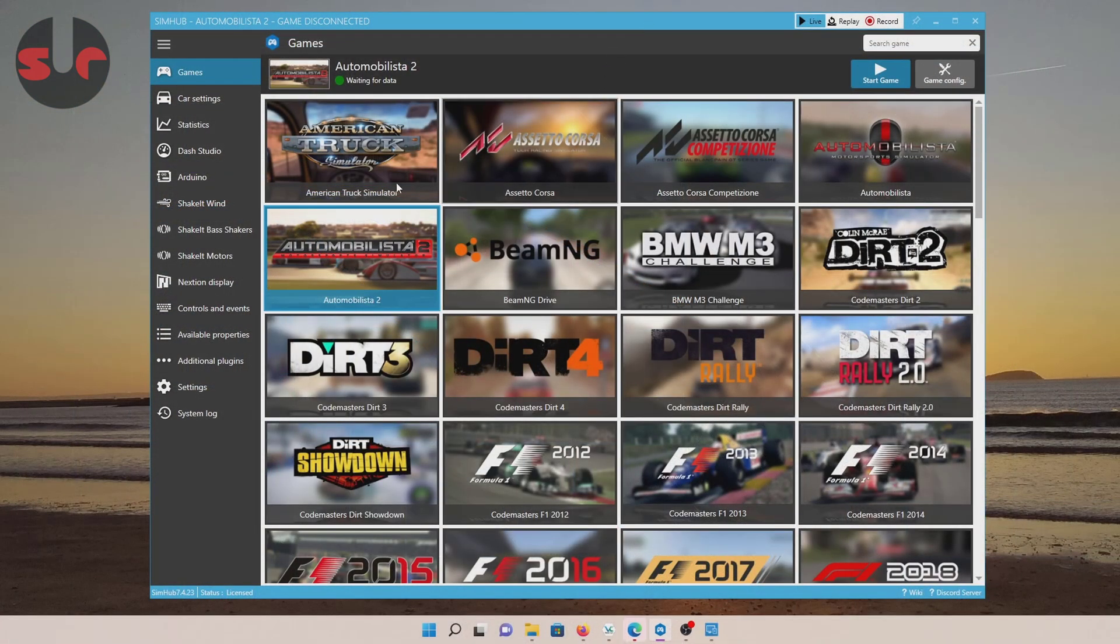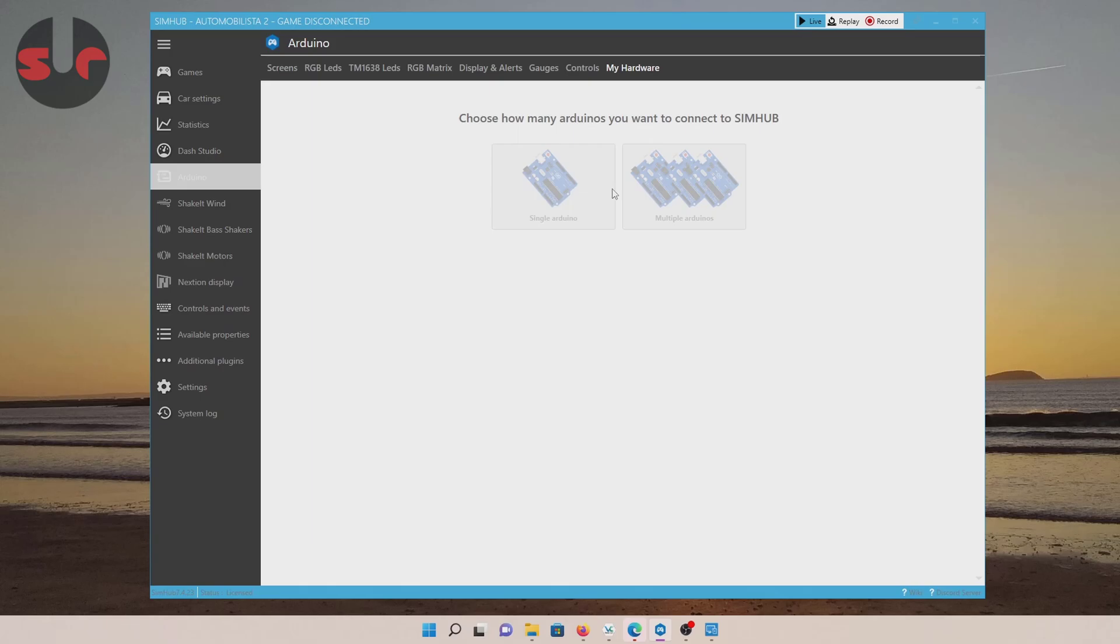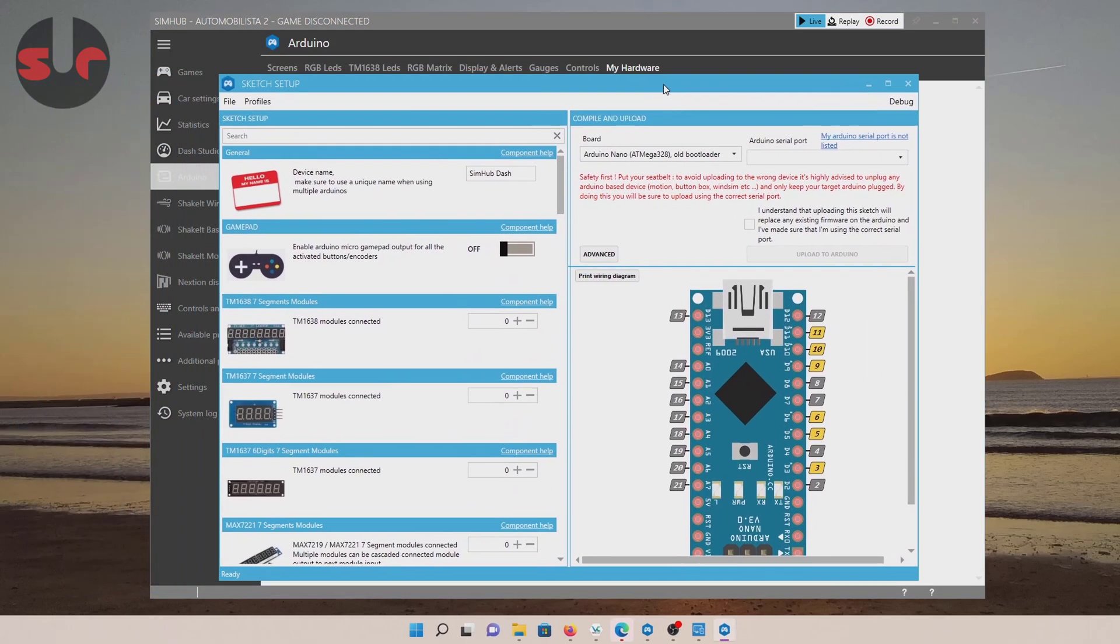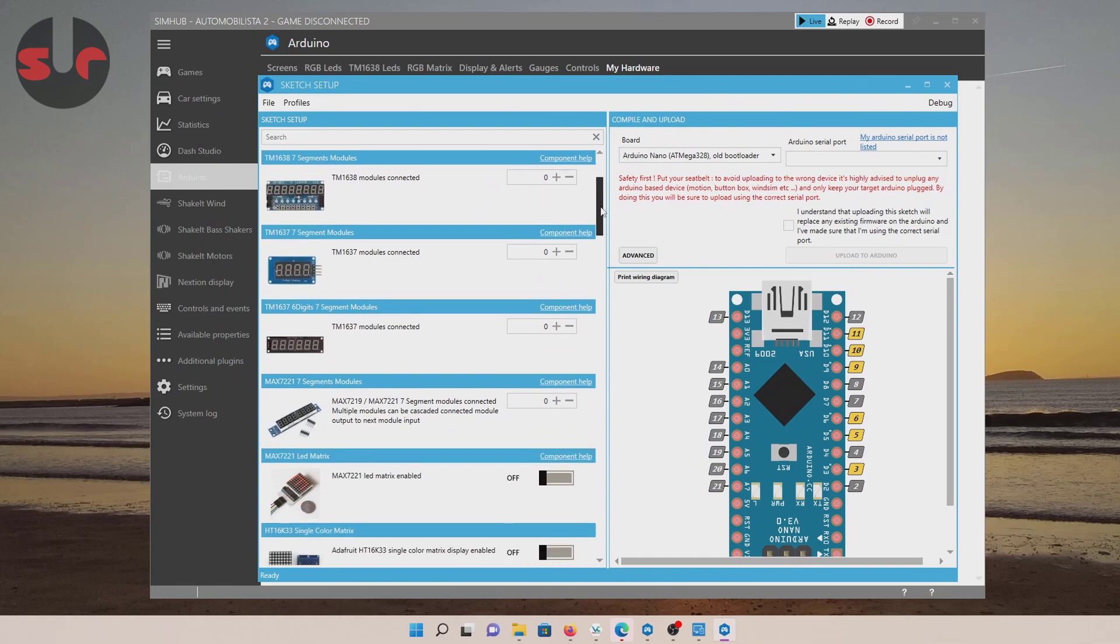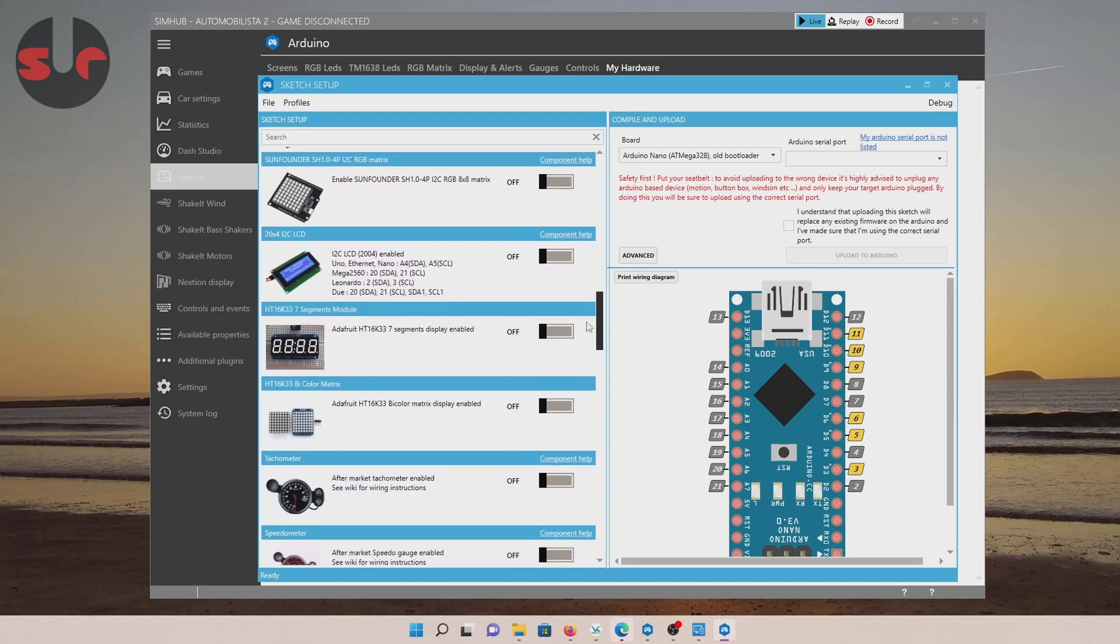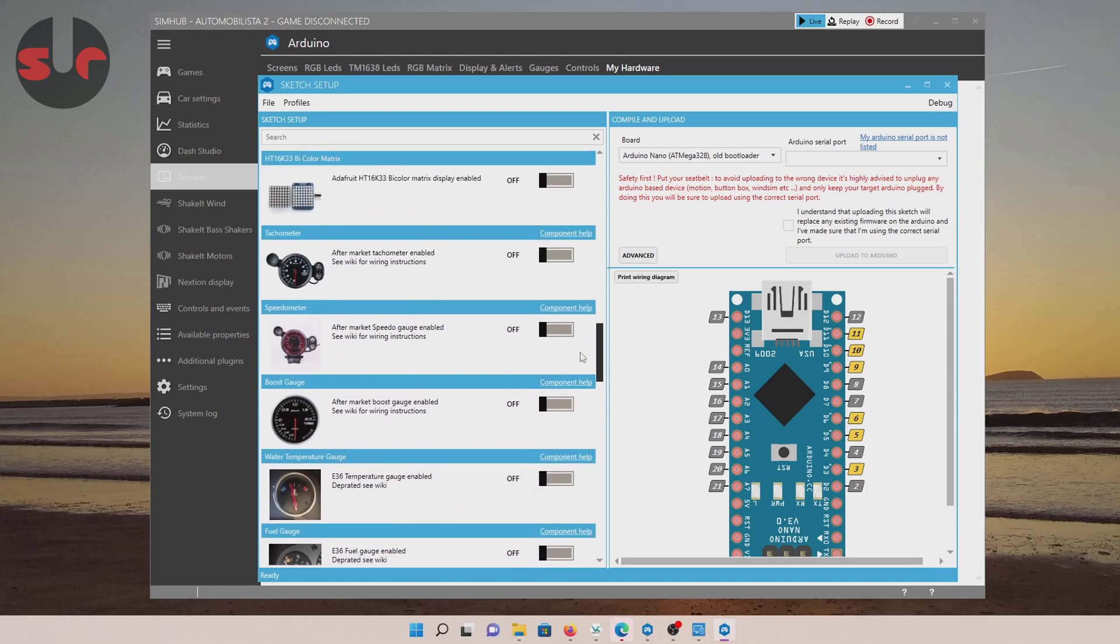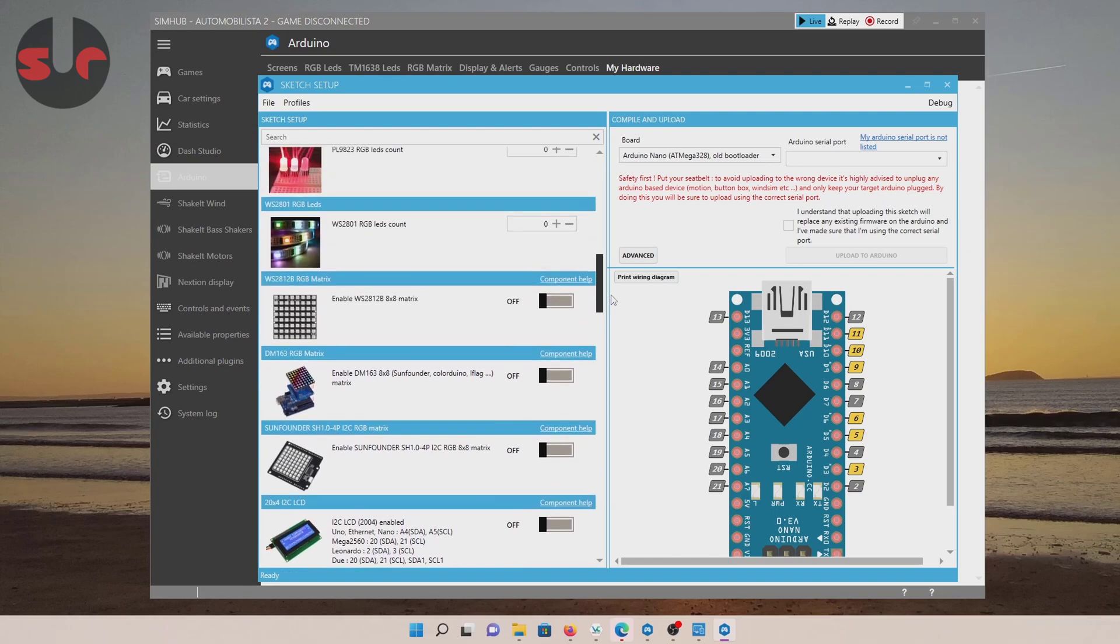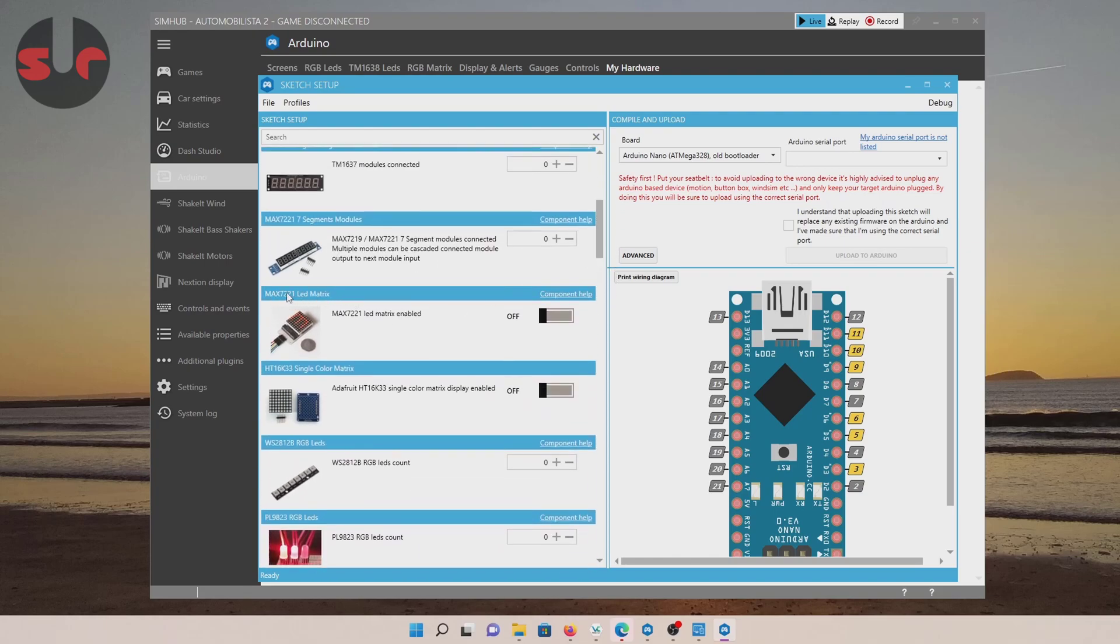In SimHub, go to the Arduino section. Click on that and go to My Hardware. If it's not selected, it's along the top. And leave it as Single Arduino. And we want to open the Arduino Setup tool. So just click on this here. Wait a moment and it will give you a little pop-up here.